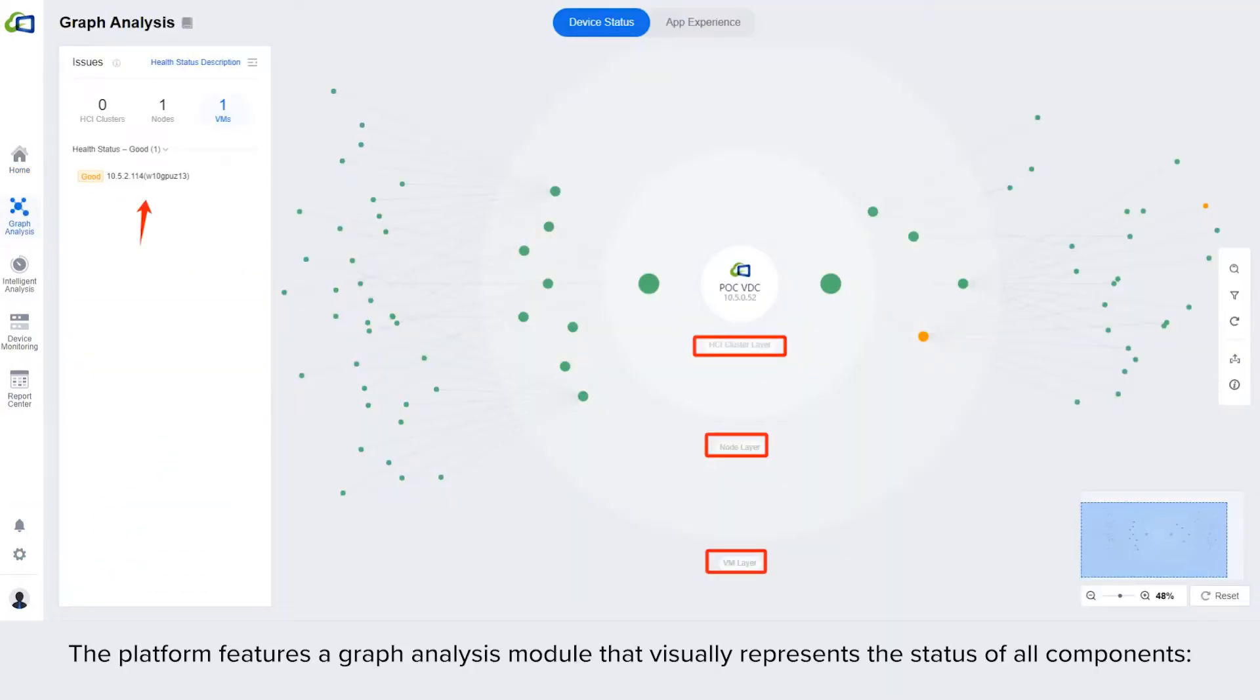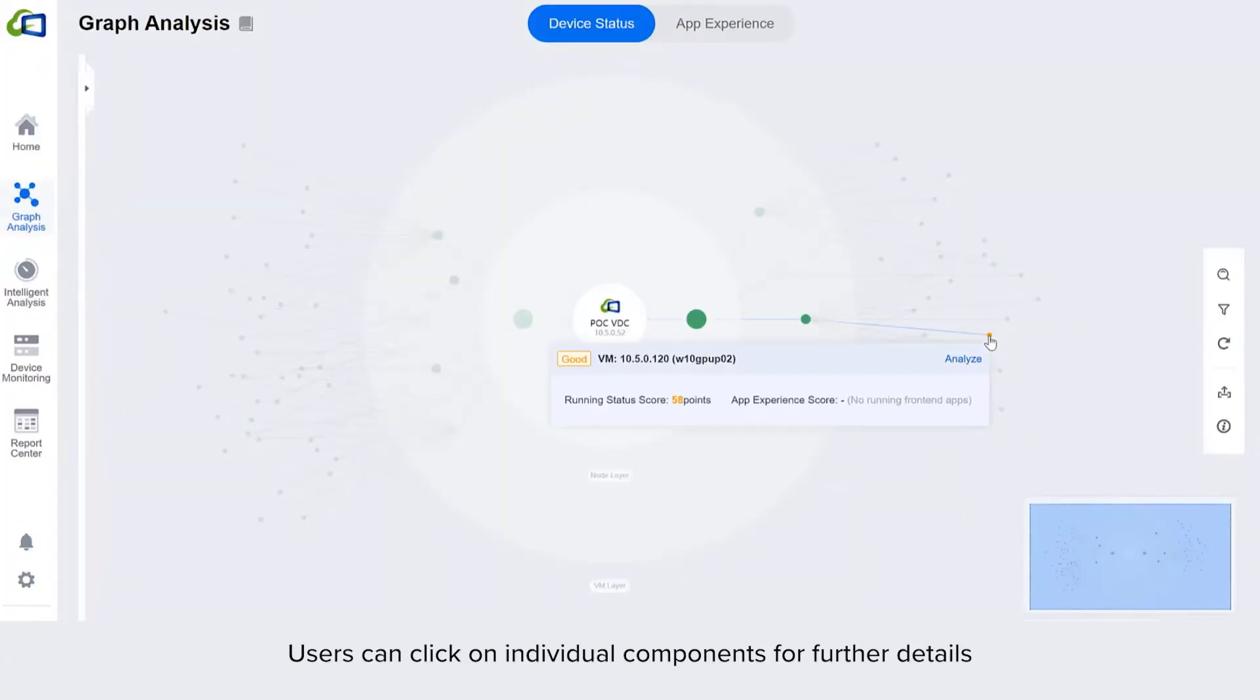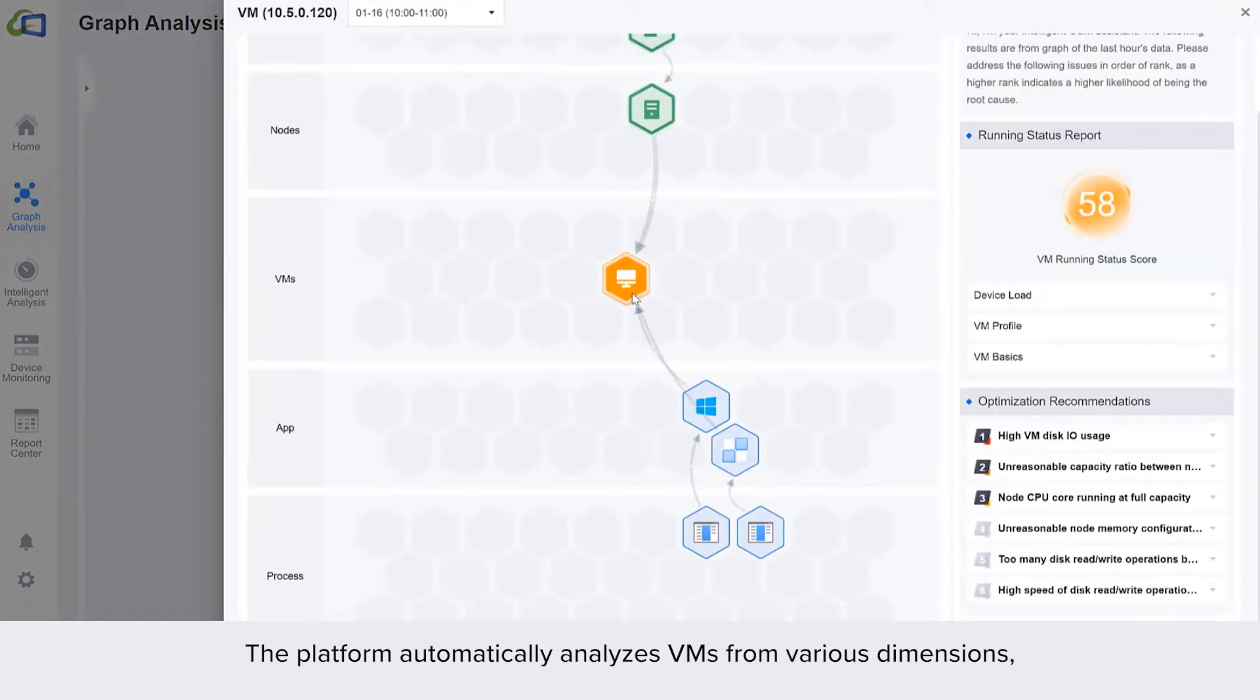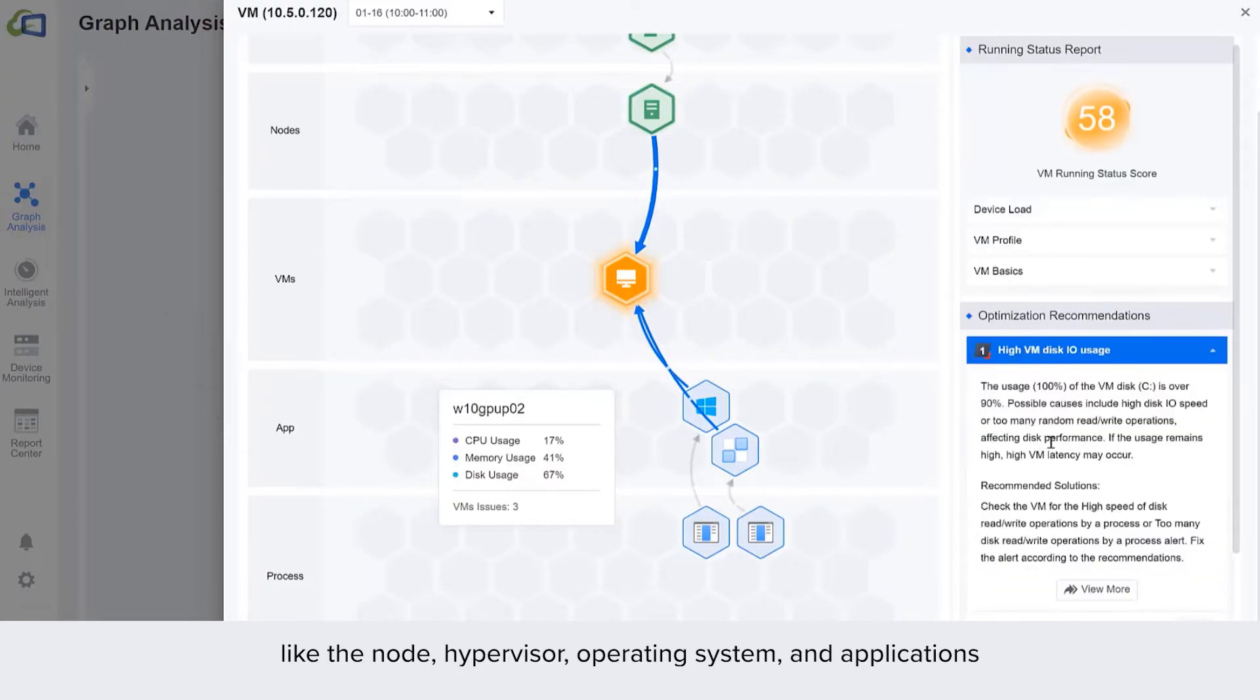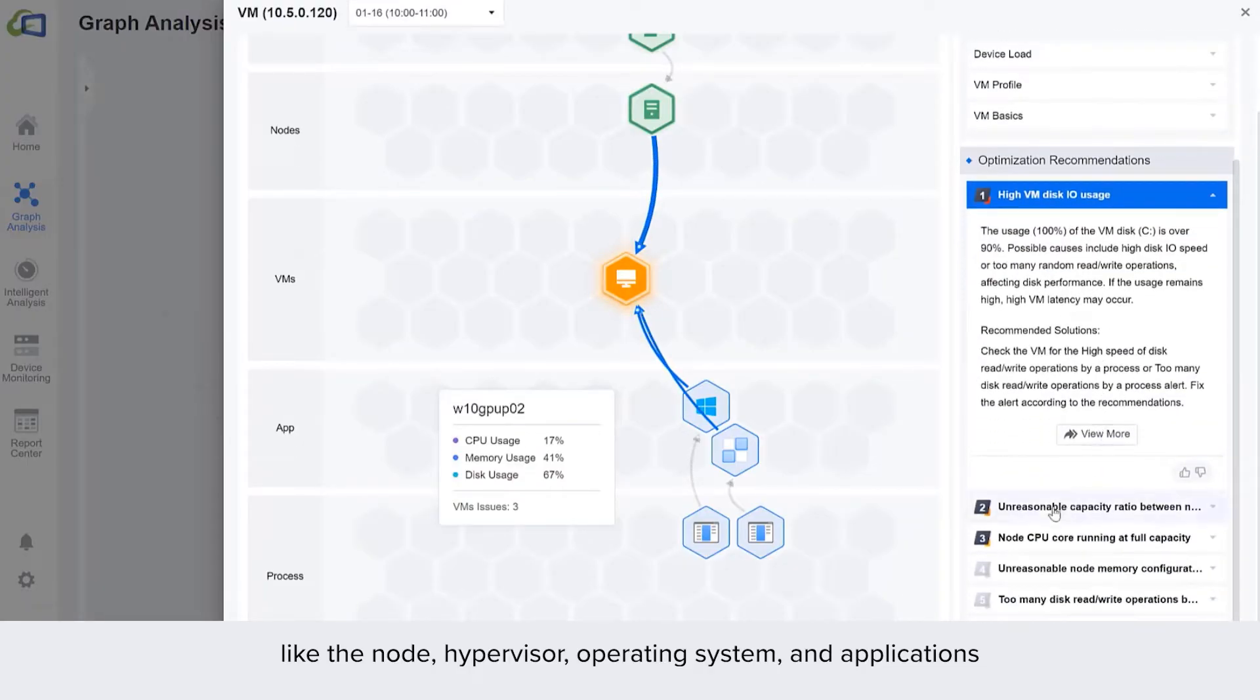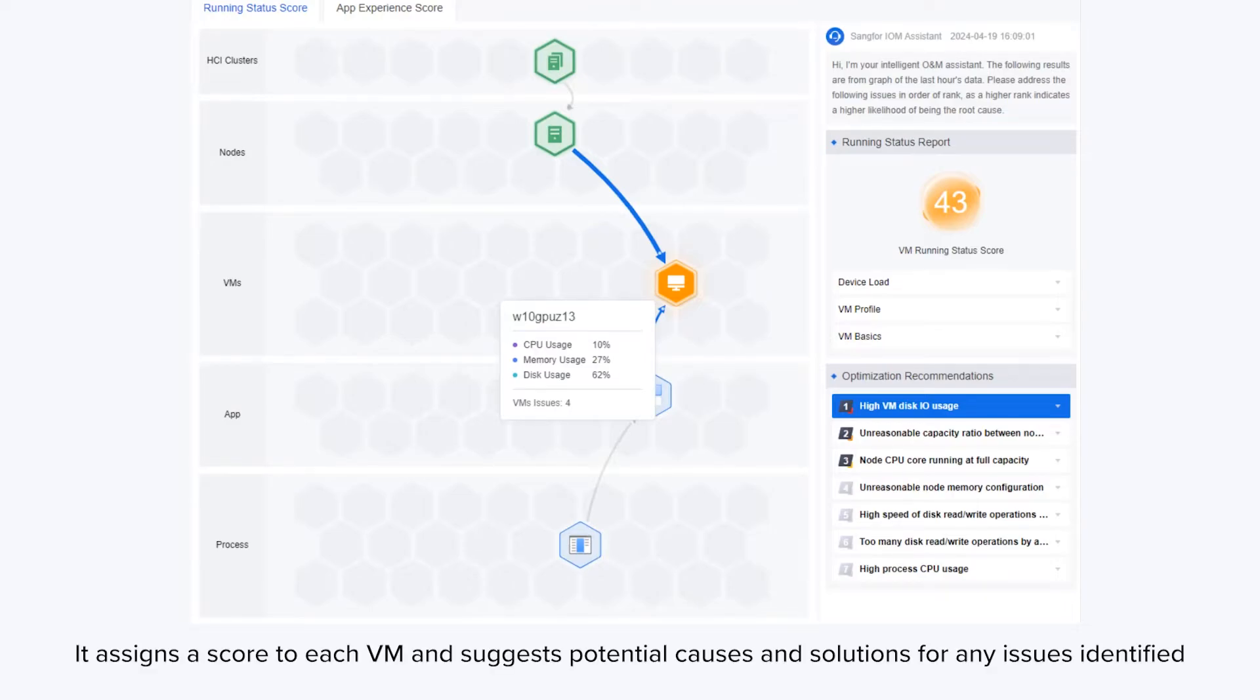The platform features a graph analysis module that visually represents the status of all components. Green means healthy, yellow indicates an alert, and red denotes failure. Users can click on individual components for further details. The platform automatically analyzes VMs from various dimensions like the node, hypervisor, operating system, and applications. It assigns a score to each VM and suggests potential causes and solutions for any issues identified.